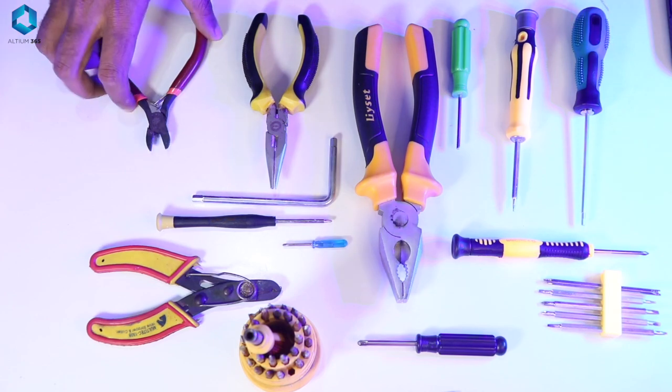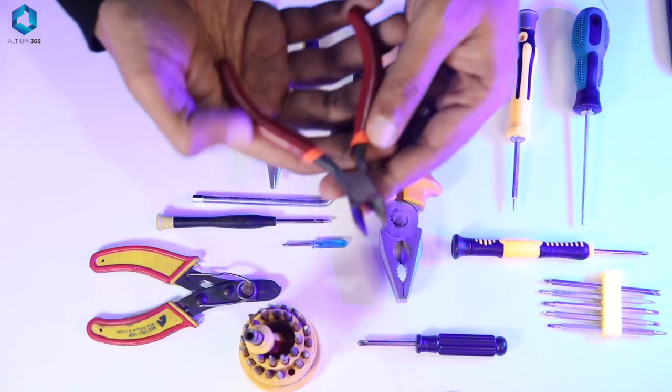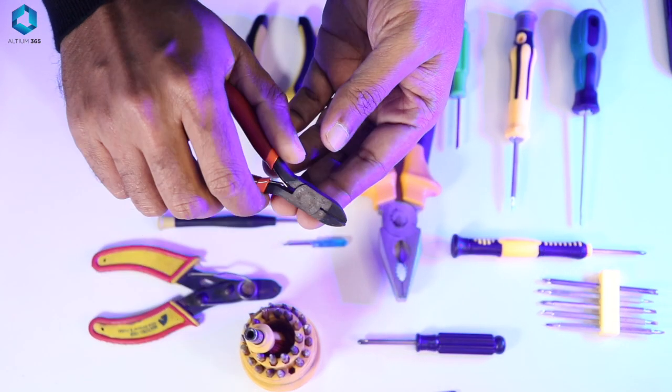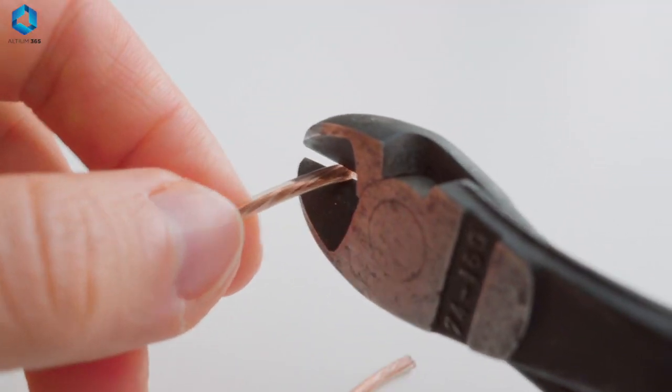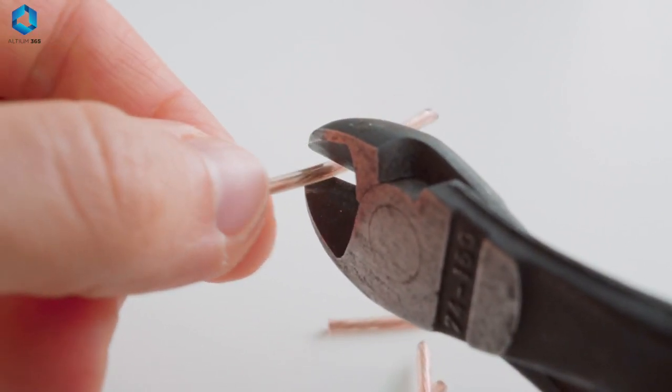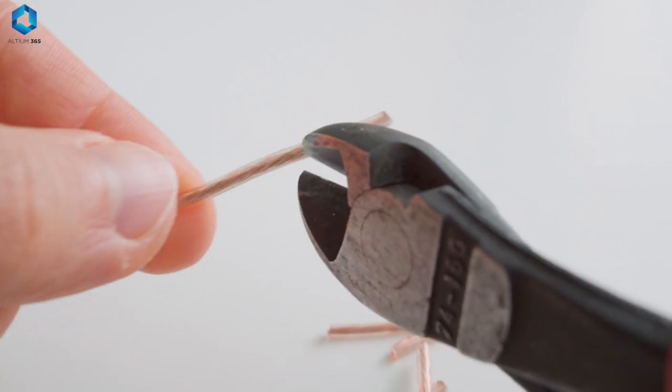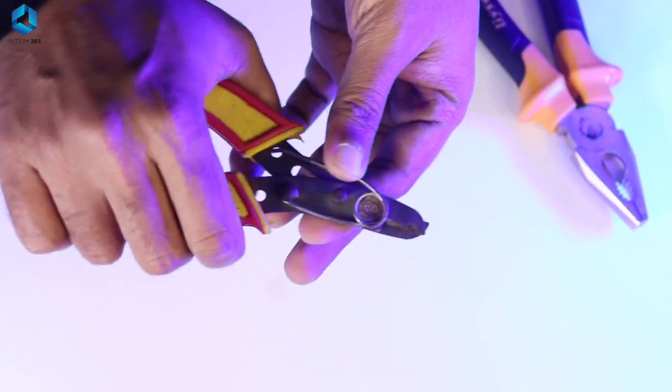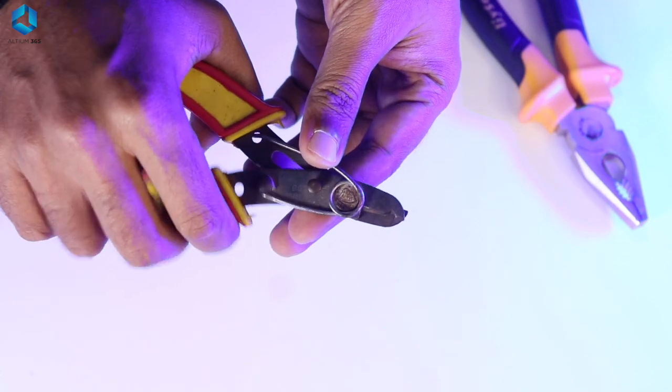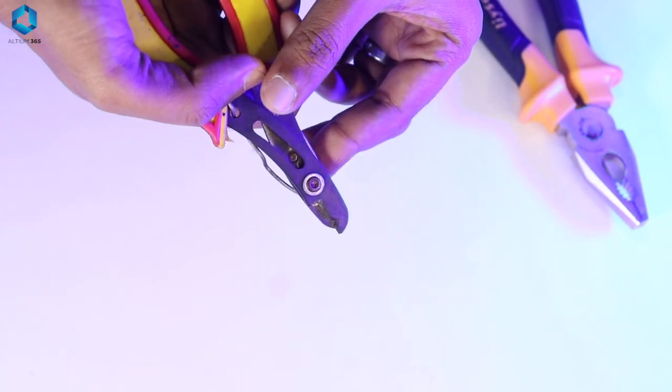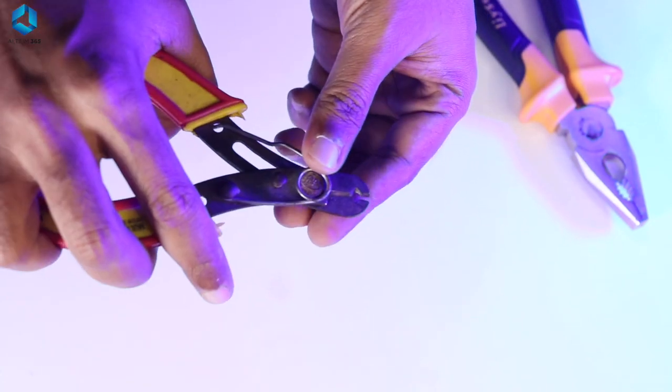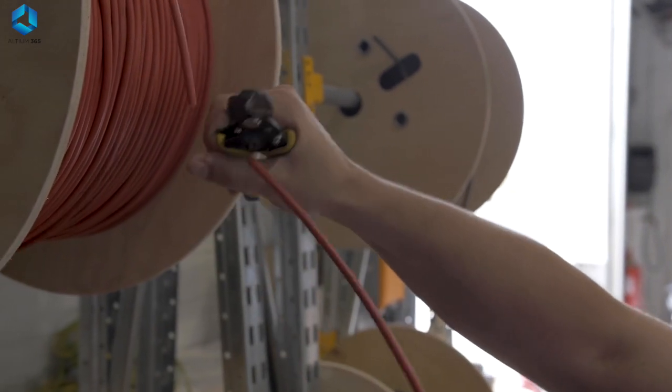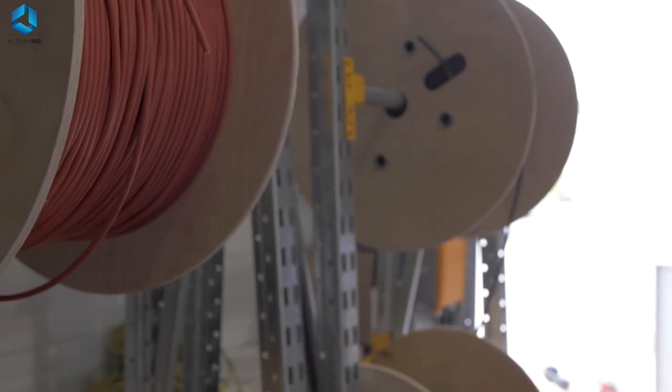Cutting tools. Cutting tools are crucial for shaping and preparing materials. Here are four essential ones. First one, wire cutters. These are perfect for trimming wires to the correct length and stripping insulations. They ensure clean and safe electrical connections.